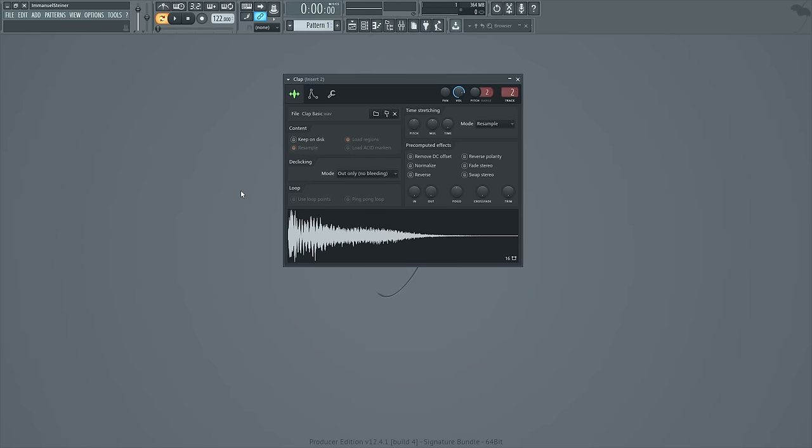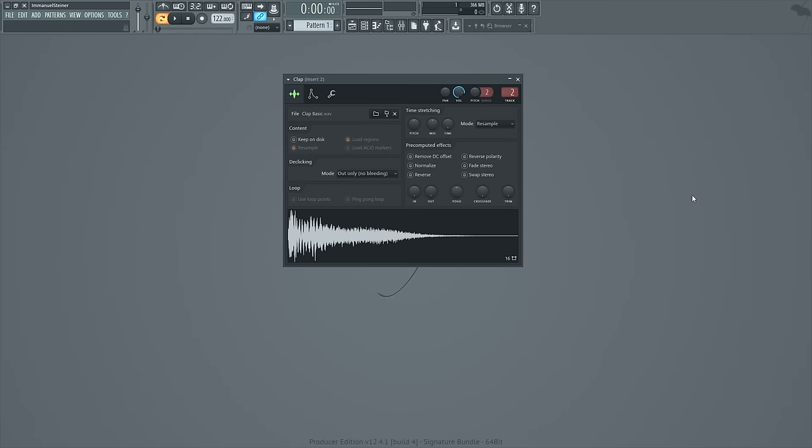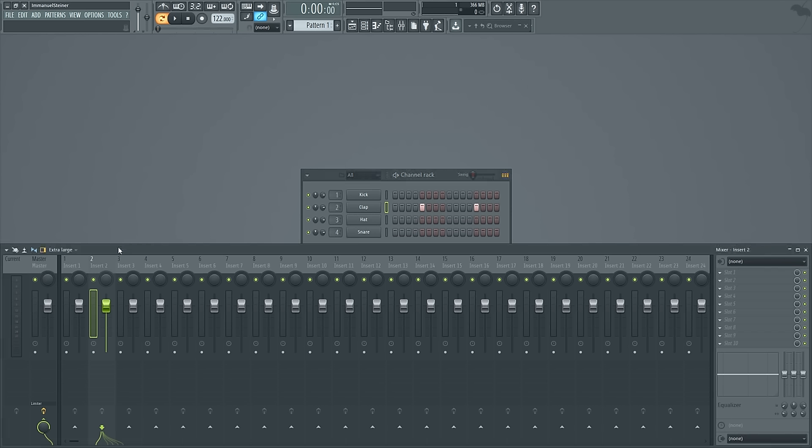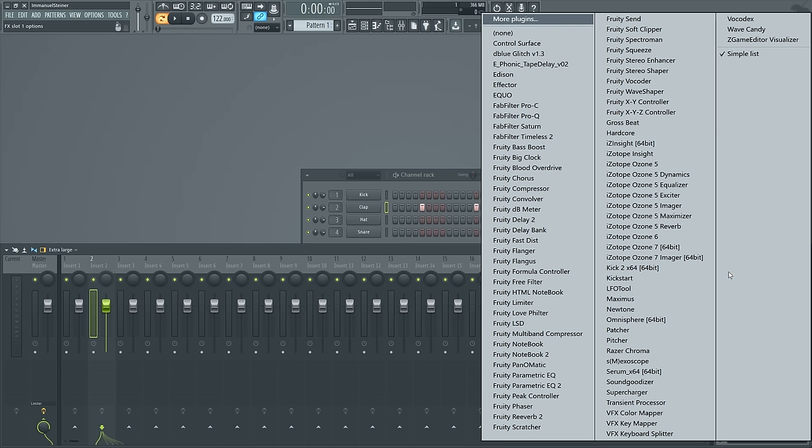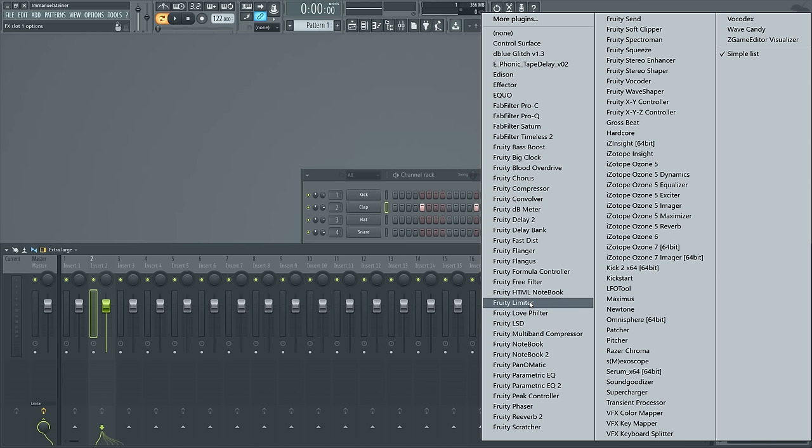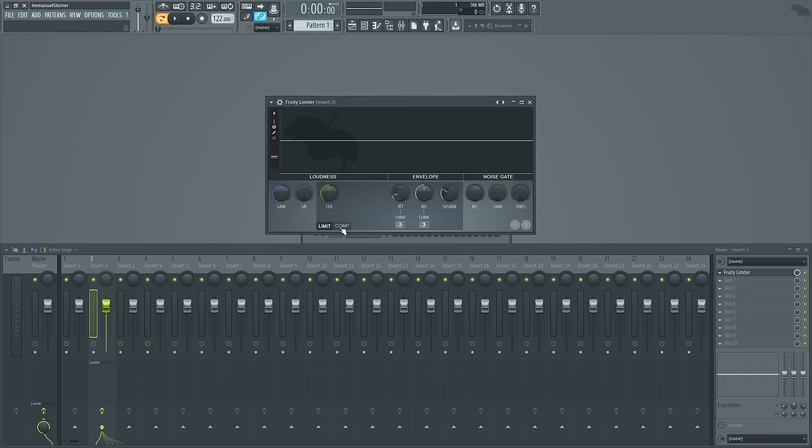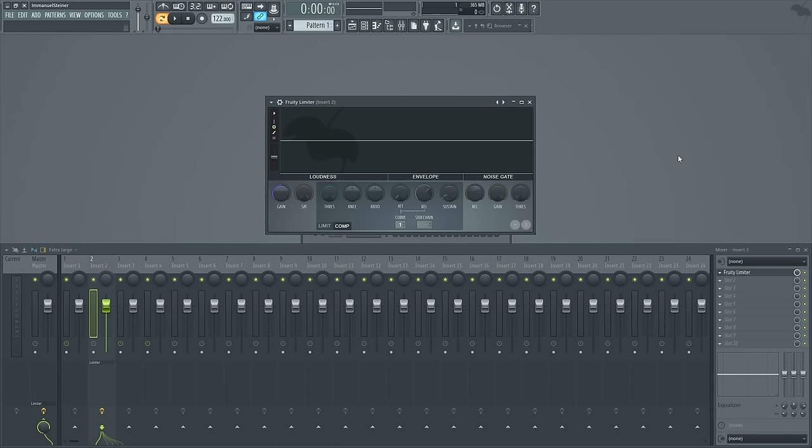So for this example I'm going to program in a couple of claps so we have some audio to work with. And on the mixer track for the clap I'm going to load up my favorite compressor and that is the fruity limiter. Now don't be confused by the name, the fruity limiter has a compressor built in and that's accessed from this comp tab.